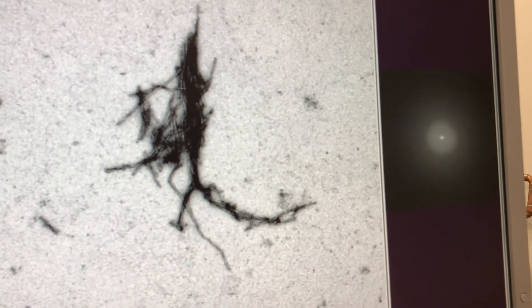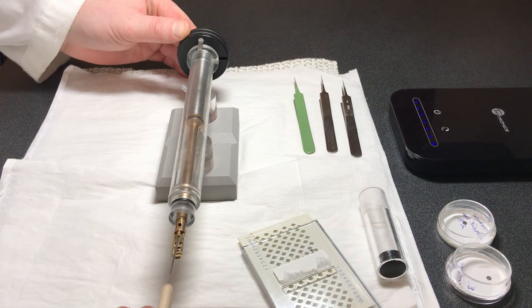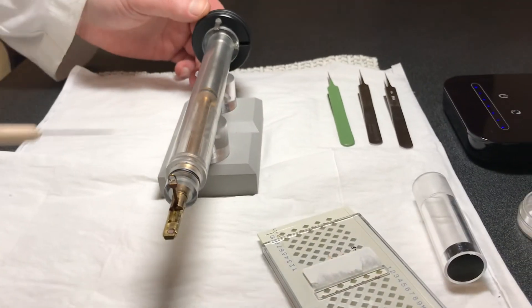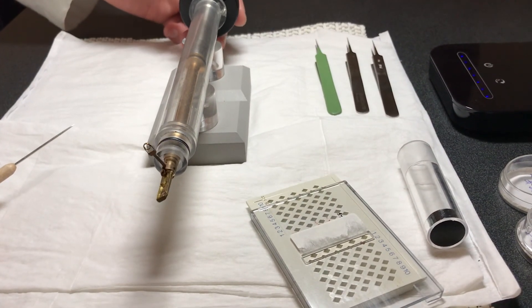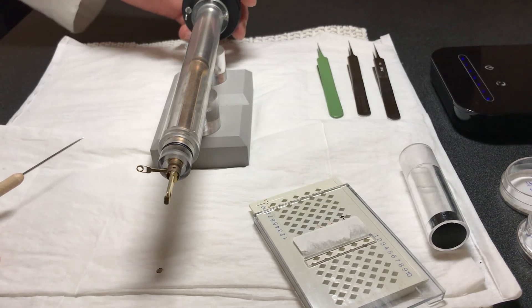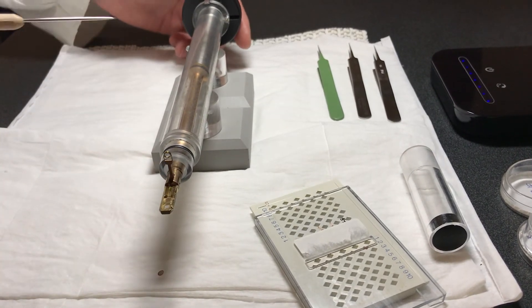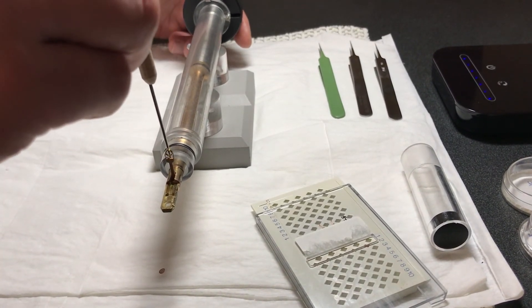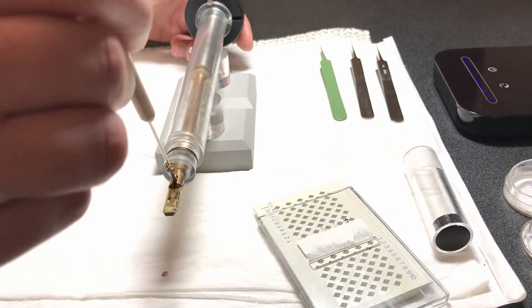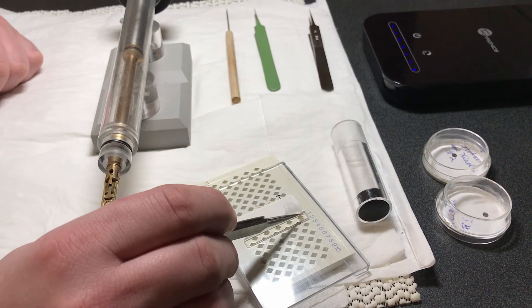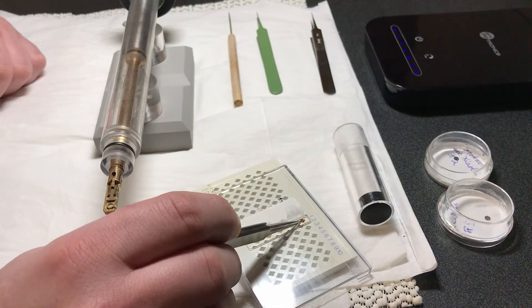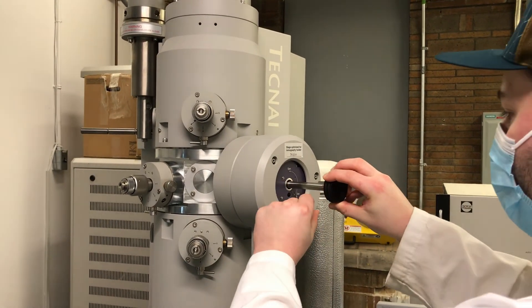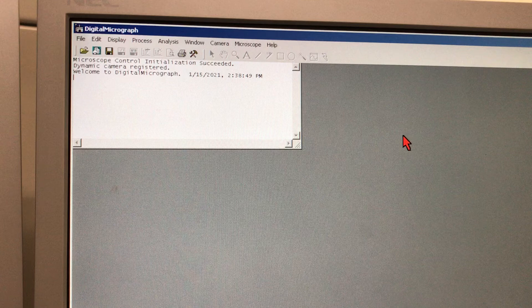Once you're done, you can remove the room temperature holder from the microscope. Using the loading pin, you can raise the clamp and then turn the holder upside down so that the grid can drop onto the working station. You can then put it back into the grid box and place the room temperature holder into the microscope again. Once you're done imaging and you determine that you don't want to continue with the session anymore, it is important to proceed with cleanup.